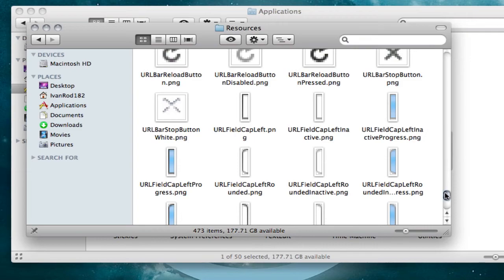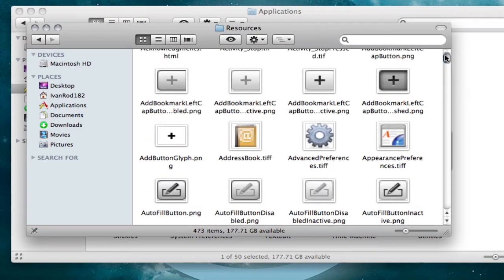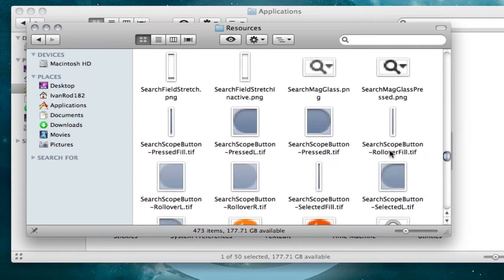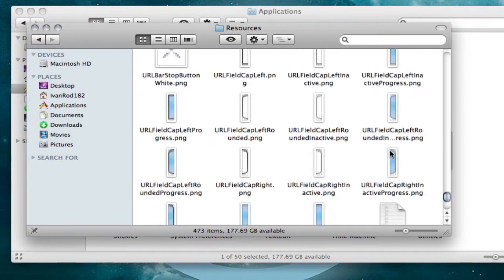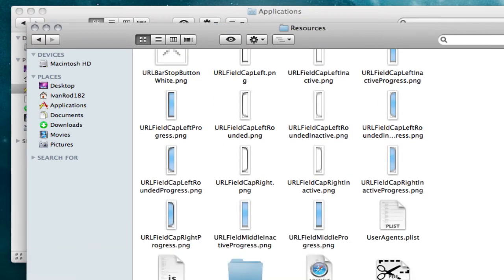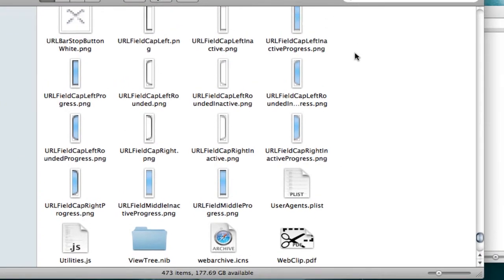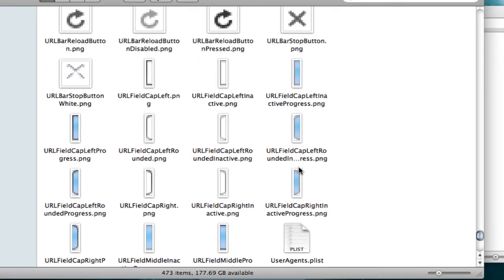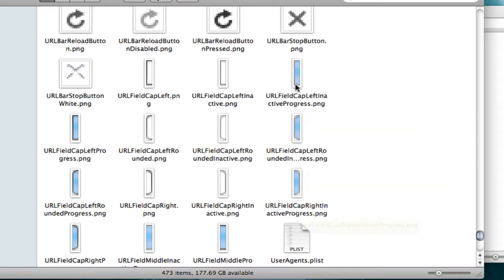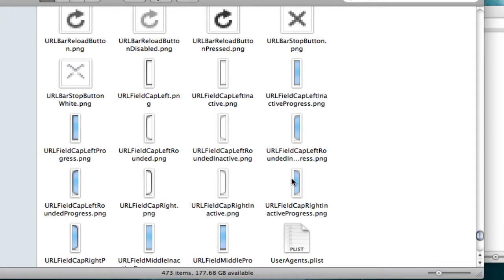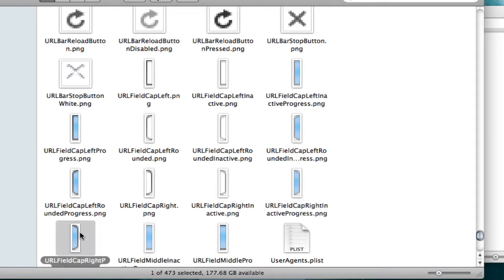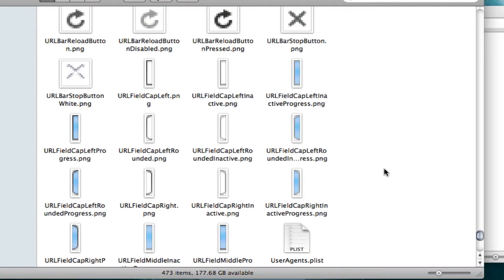You're going to scroll down until you see these blue little files that all say 'progress' at the end. There are eight of these files, and these eight files are what makes the progress bar blue — and as you can see, they're blue.